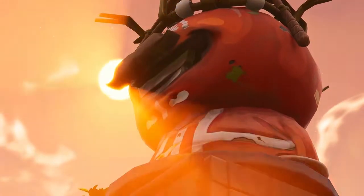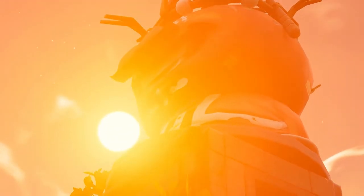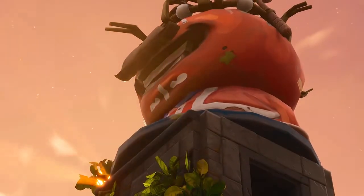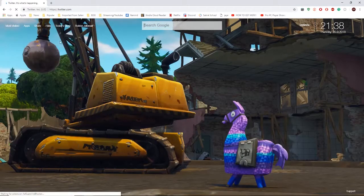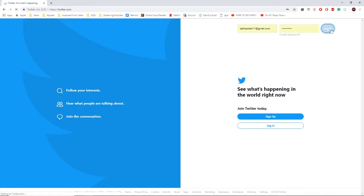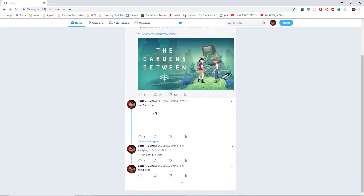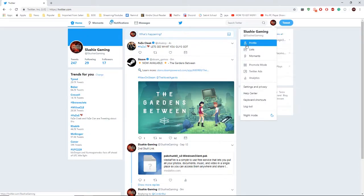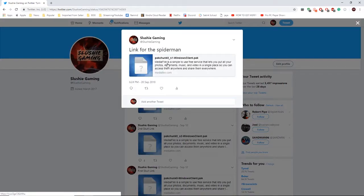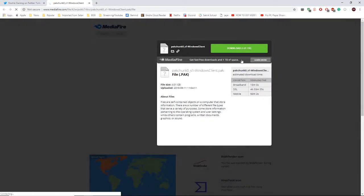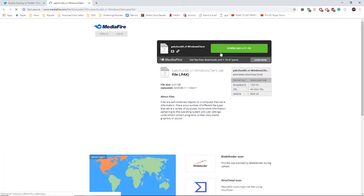Remember to sub and turn on notifications. Alright guys, let's get into this. First thing you want to do is open up the link that's going to be in the description — go to my Twitter where I just posted it. My profile right here, the link for the Spider-Man skin. You want to go to this website, MediaFire, and then press download. It's super easy and it takes about 10 minutes to download.